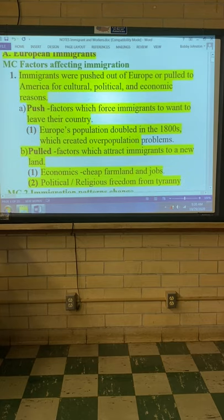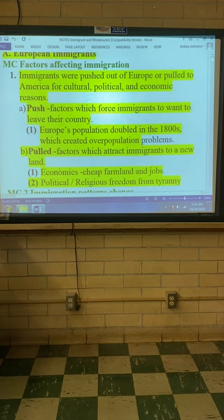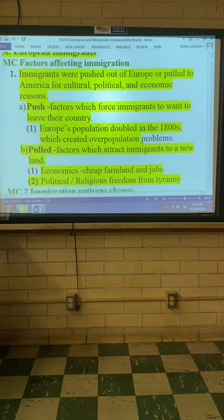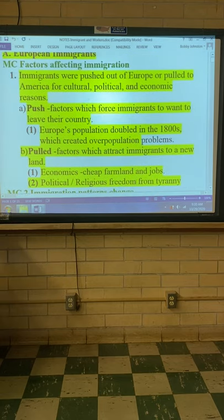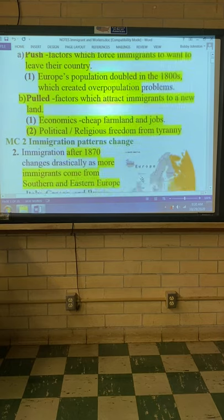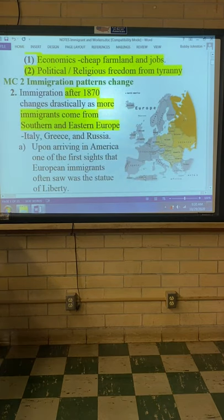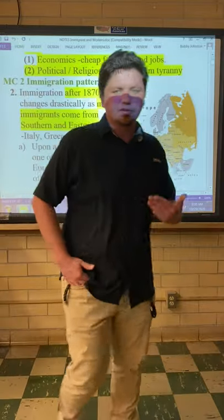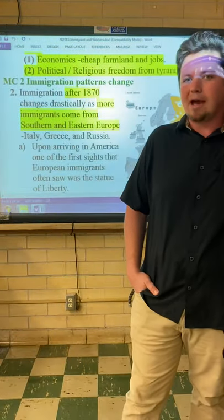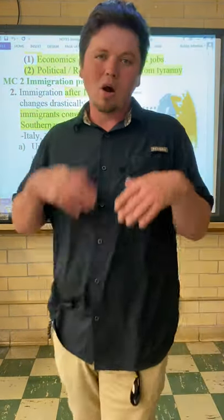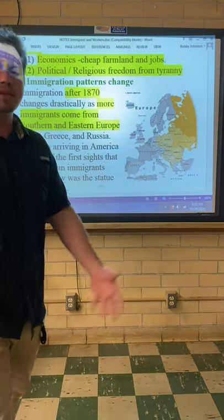Pull factors are things which attract immigrants to a new land. Most reasons are economic: cheap farmland and jobs. We've got the Homestead Act, and the Industrial Revolution happening up in the Northeast. We also have political and religious freedom from tyranny. A big thing America was founded on is religious freedom — you can have whatever religion you want, or no religion, and that is a pull.